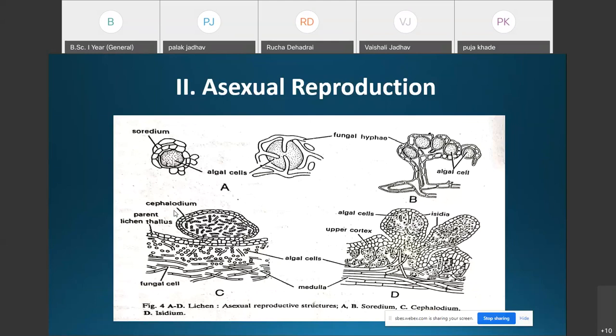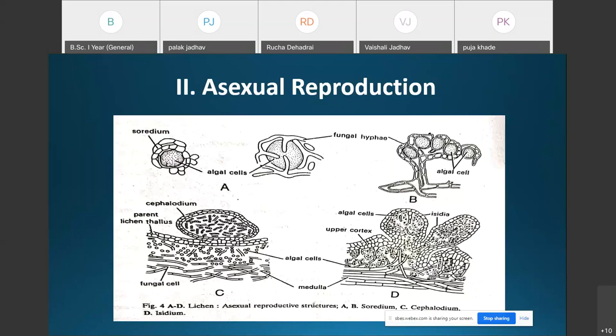Another method of asexual reproduction is the formation of isidia (I-S-I-D-I-U-M). Isidia are small, stalked, grayish-black, coral-like outgrowths which develop on the upper surface of the thallus. The isidium has an outer cortical layer enclosing the algal and fungal components.